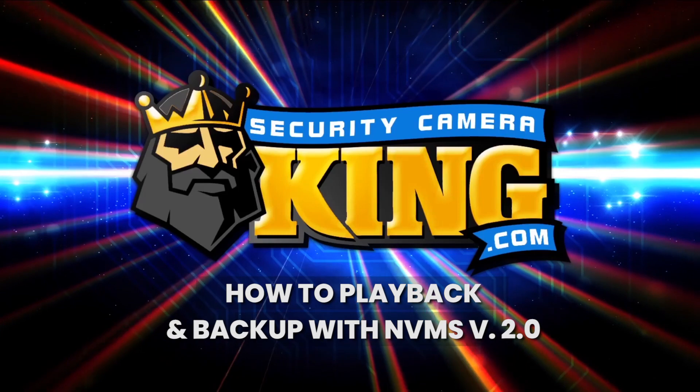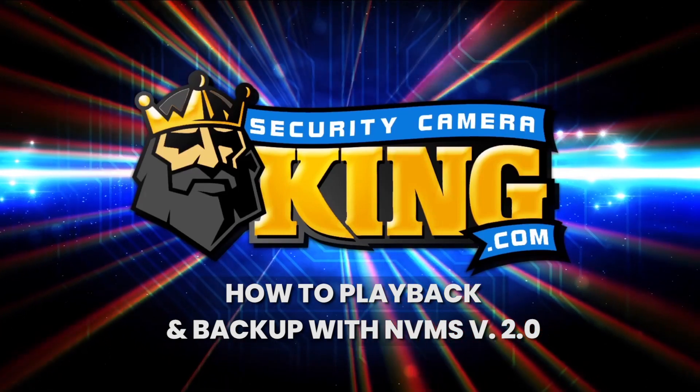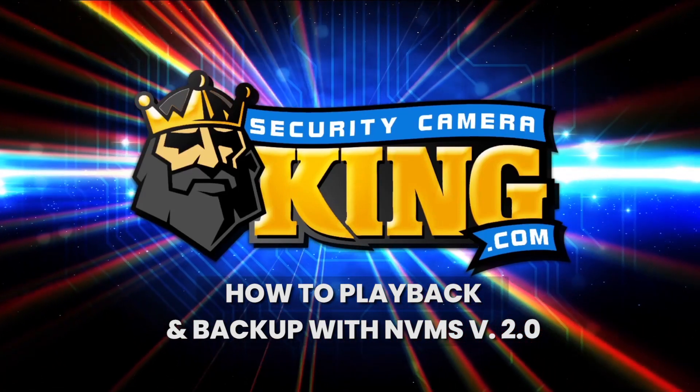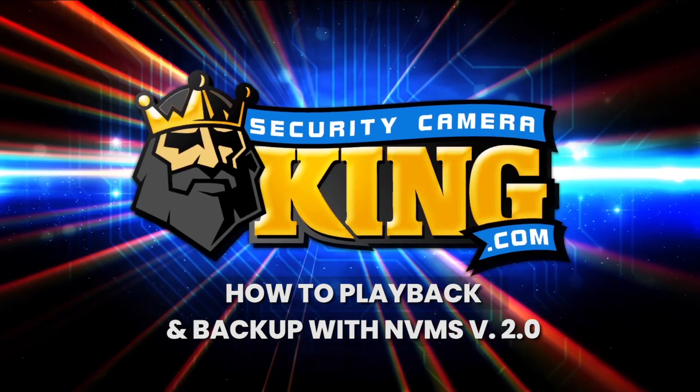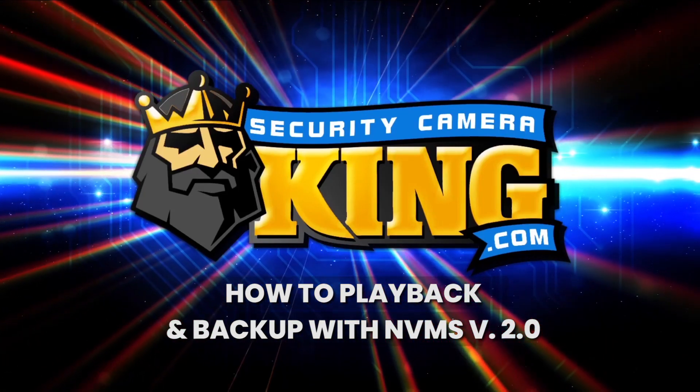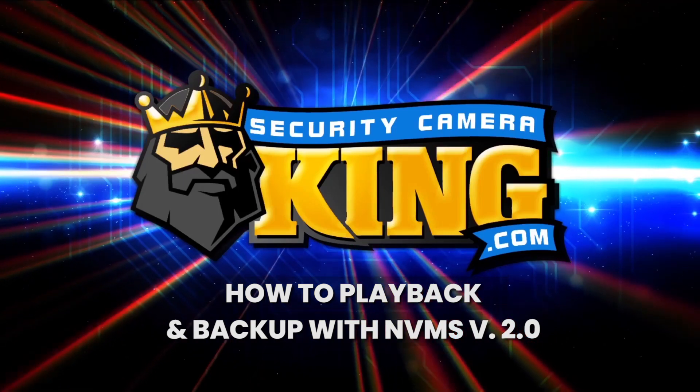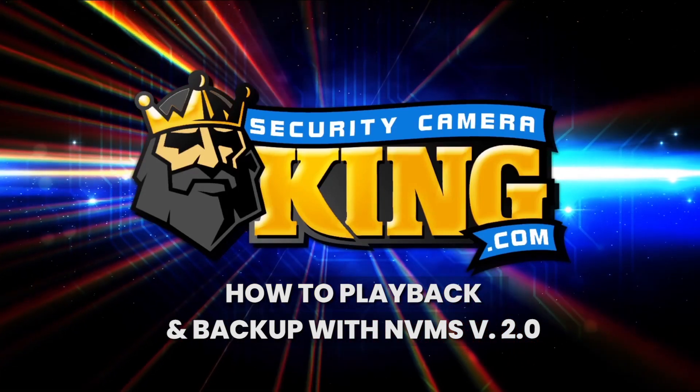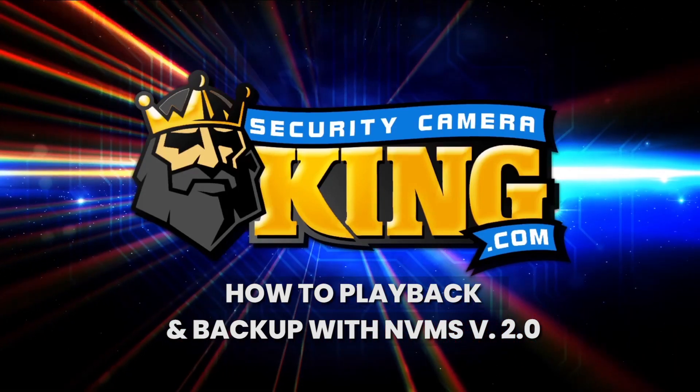Today we're learning NVMS version 2 playback and backup. To be successful with this tutorial, your recorder must be set up for NVMS v2 already. A link to that guide can be found in the description.